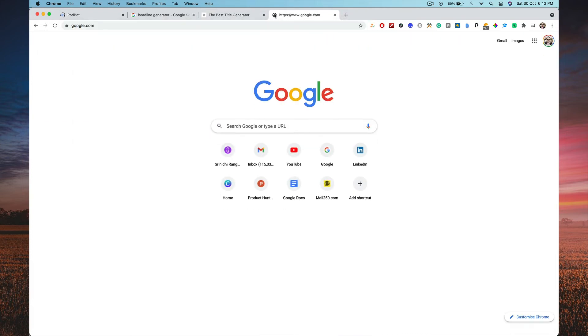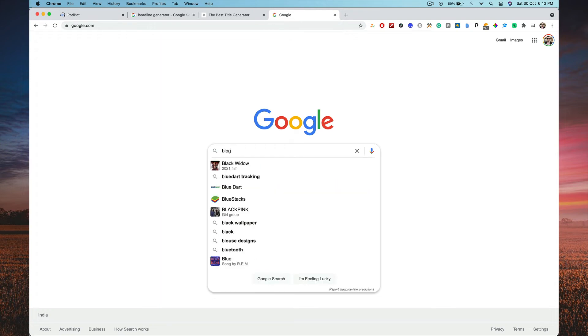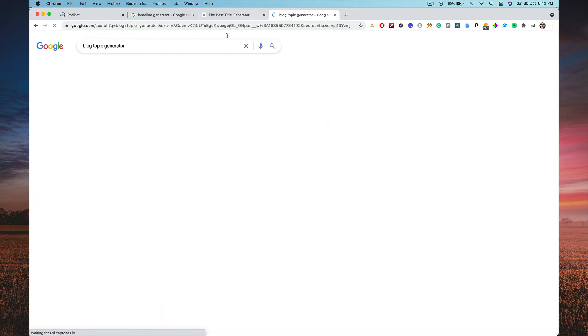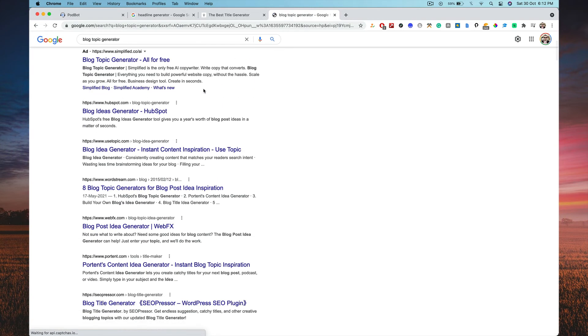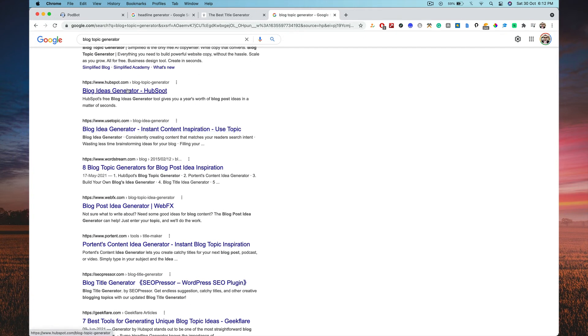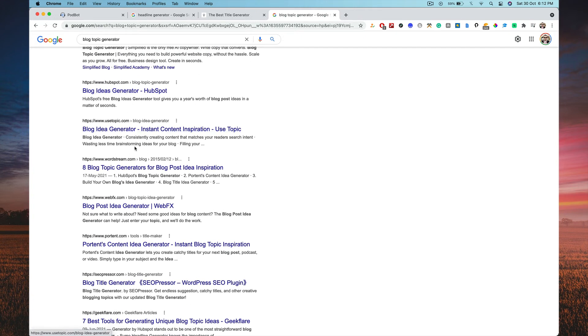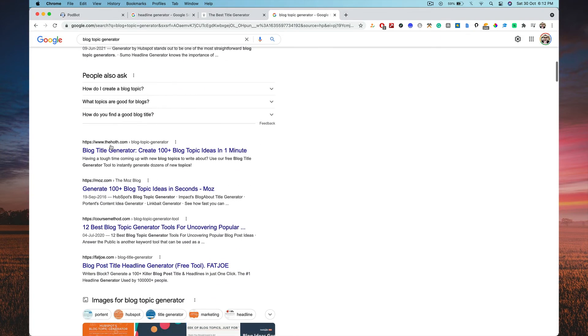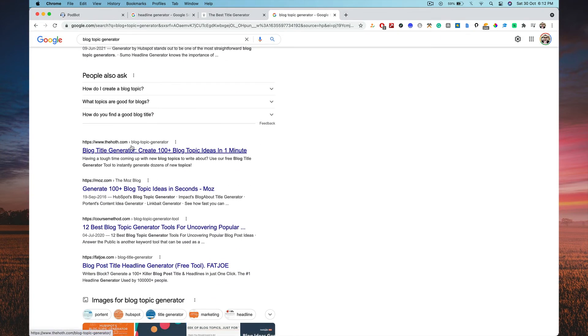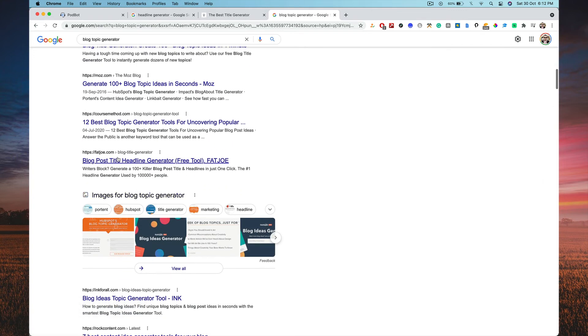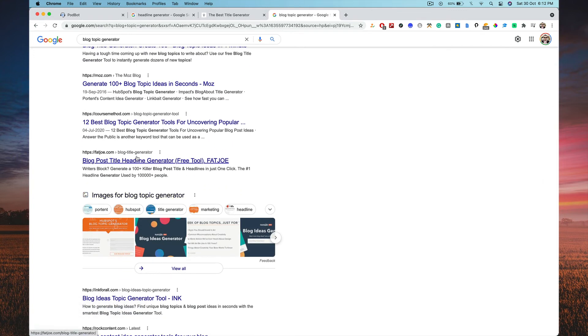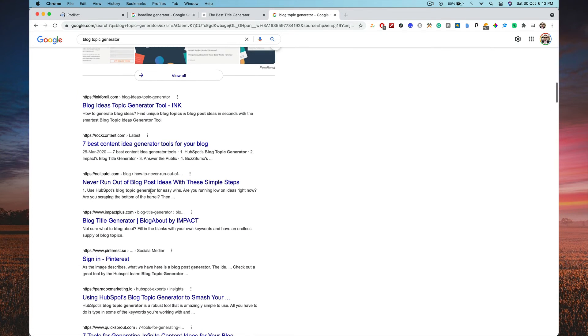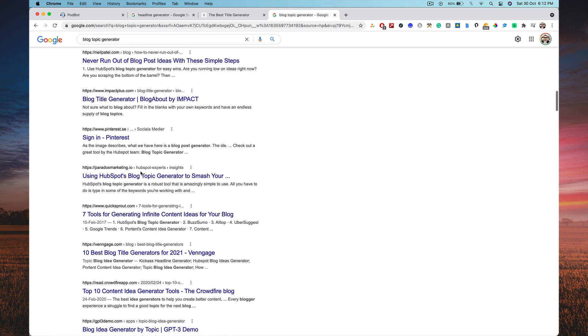So not just this. When you click on blog topic generator, you have a lot. So you have use topic.com, you have HubSpot blog ideas generator, you have webfx.com blog topic ideas generator, you have potent, you have one from SEO presser, you have the hot.com blog topic generator, you have Moz that can generate 100 plus top blog topic ideas.